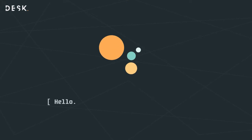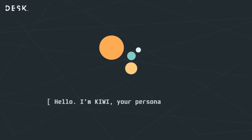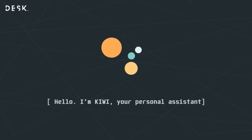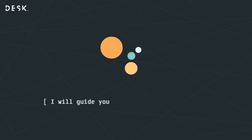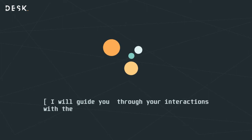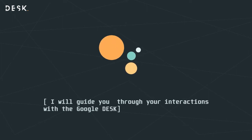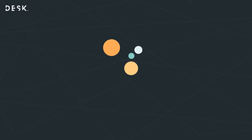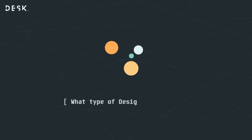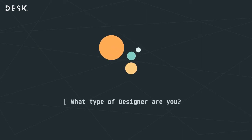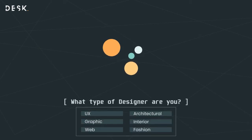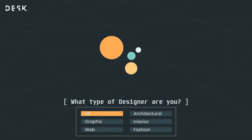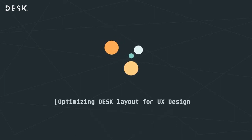Hello, I'm Kiwi, your personal assistant. I will guide you through your interactions with the Google desk. What type of designer are you? Optimizing the desk layout for UX design.